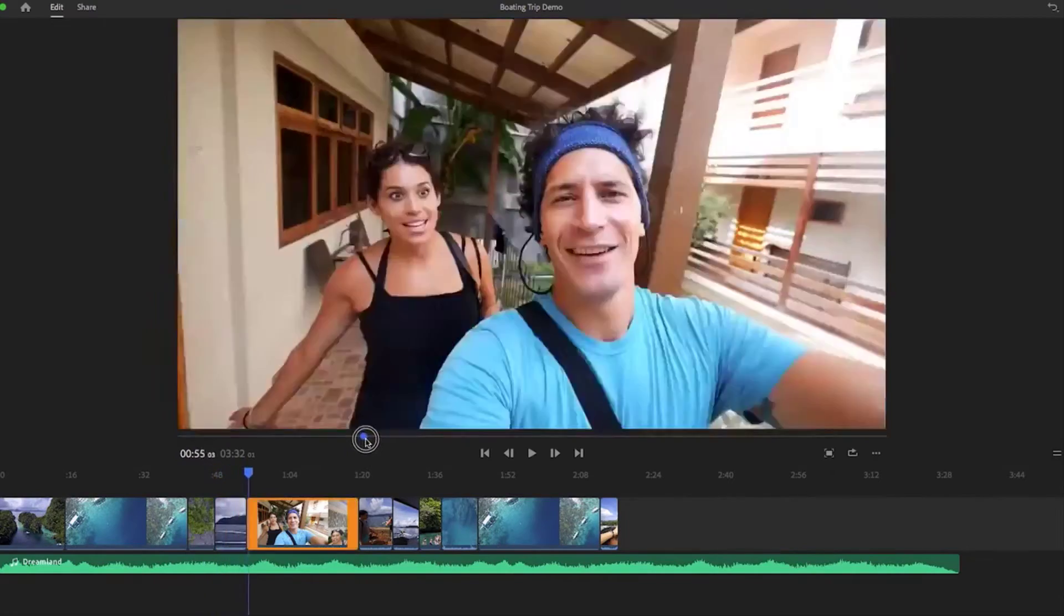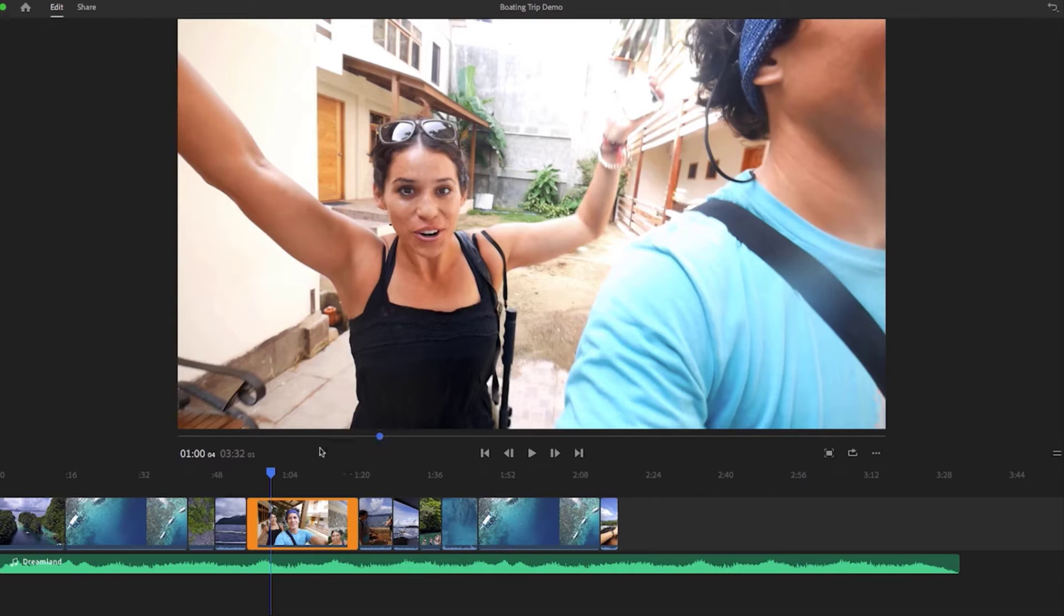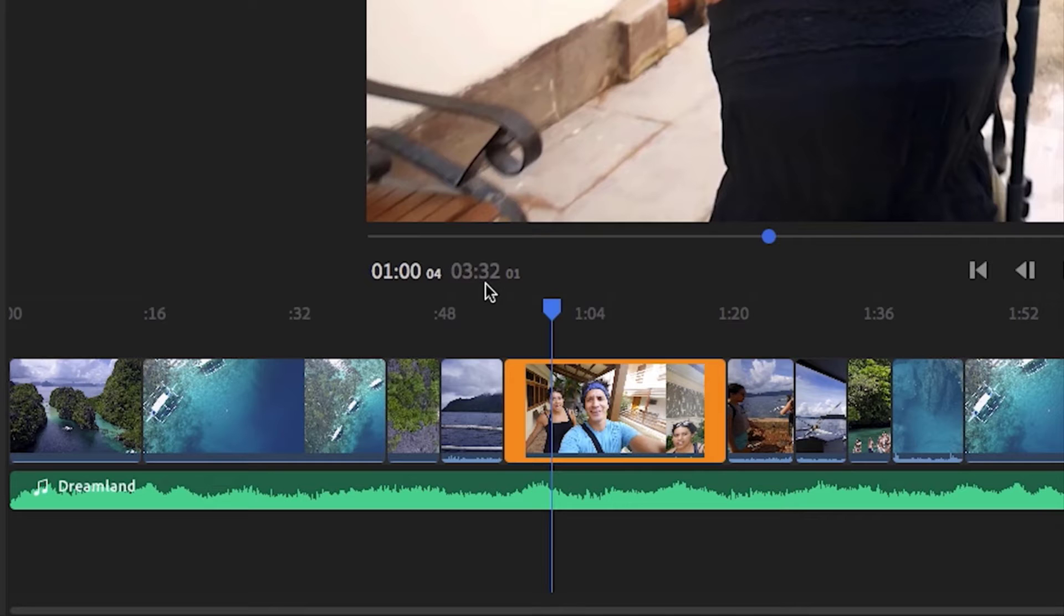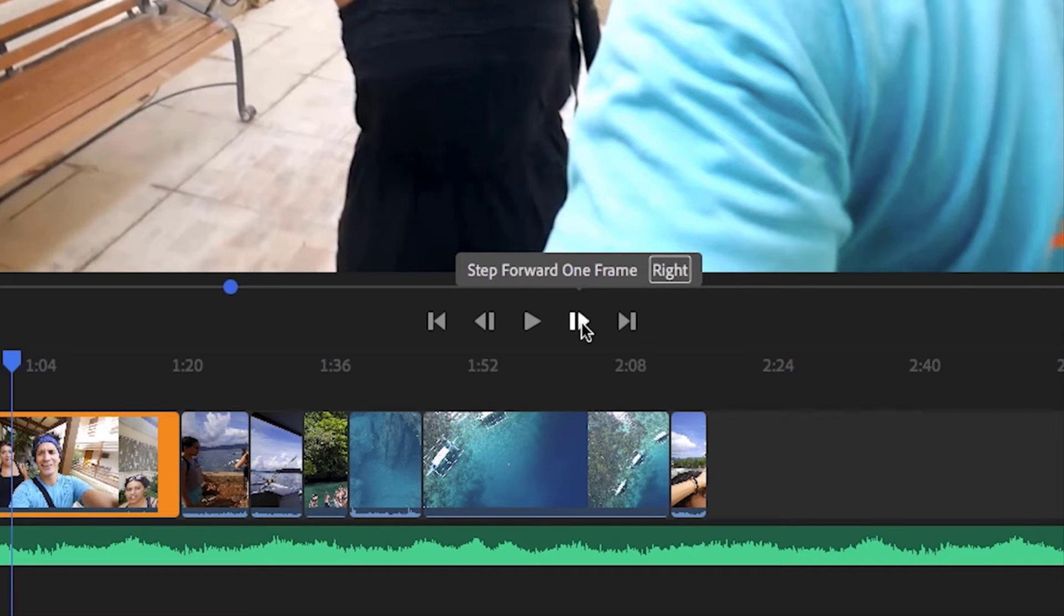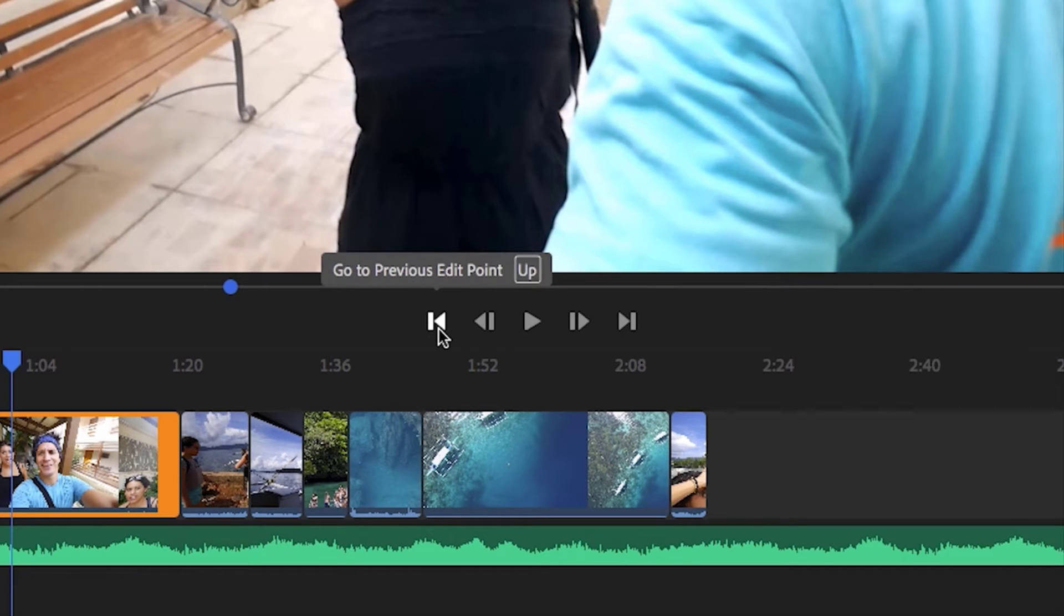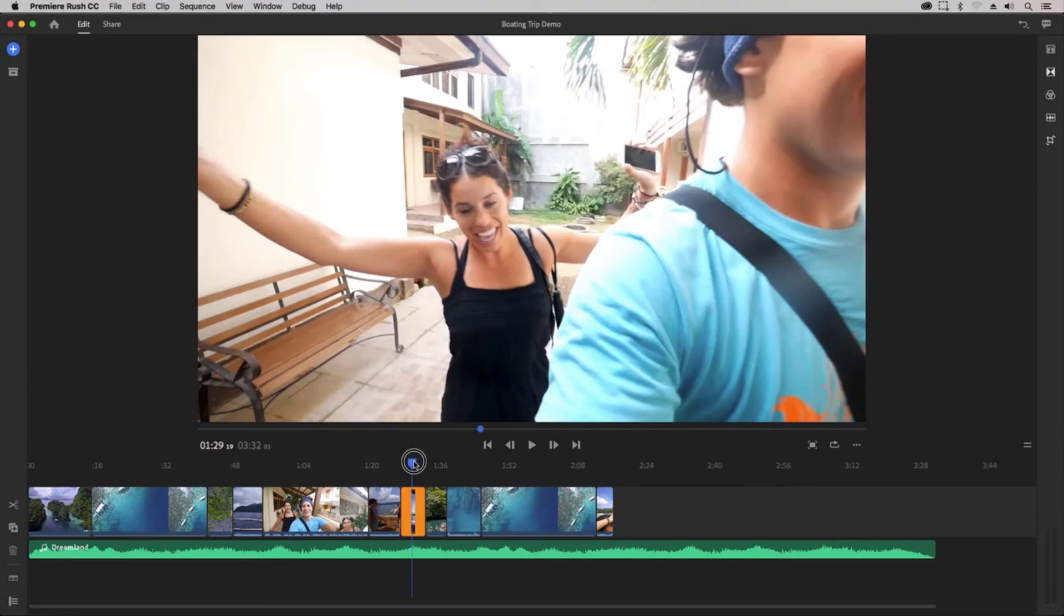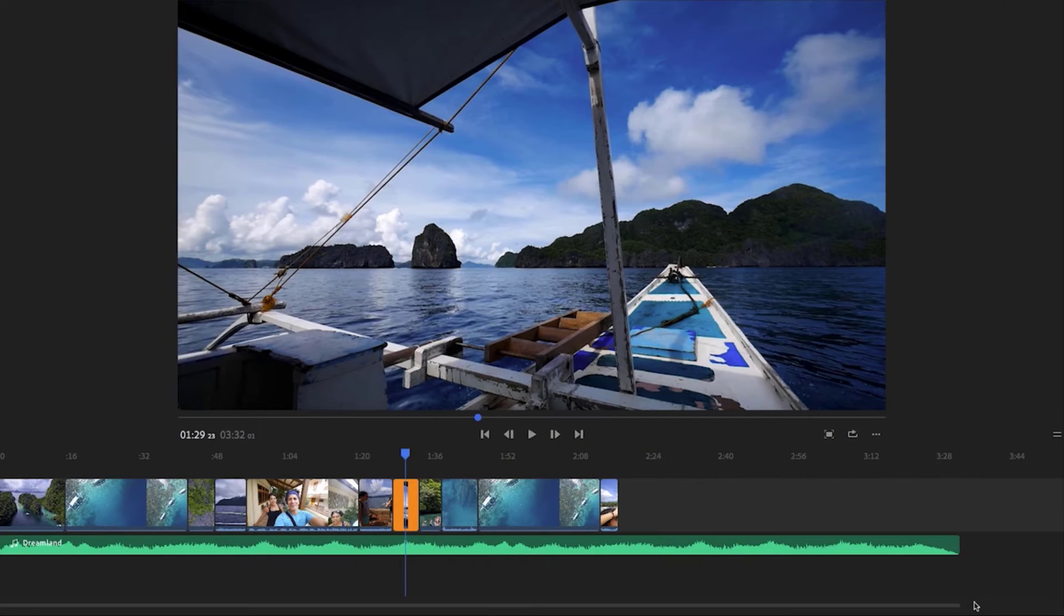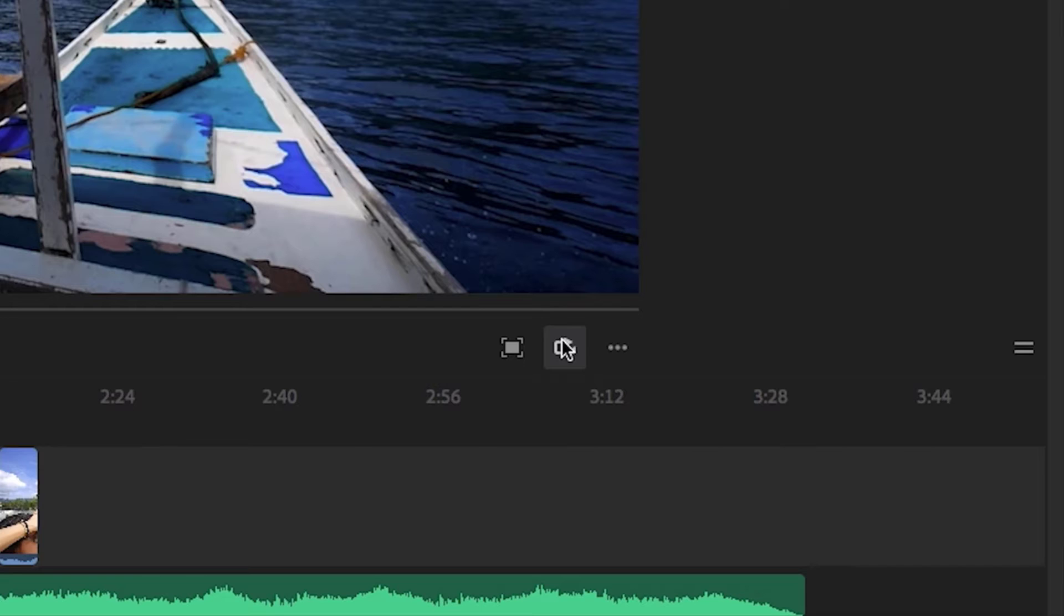As you move this blue dot it will also move the playhead in the timeline and it will indicate the exact timecode. Next to this timecode is another number—this is the entire duration of your video. You can also use these playback controls to move within your video. Next to the playback controls is the full screen icon to make your playback monitor full screen, and next to that is the loop playback button.